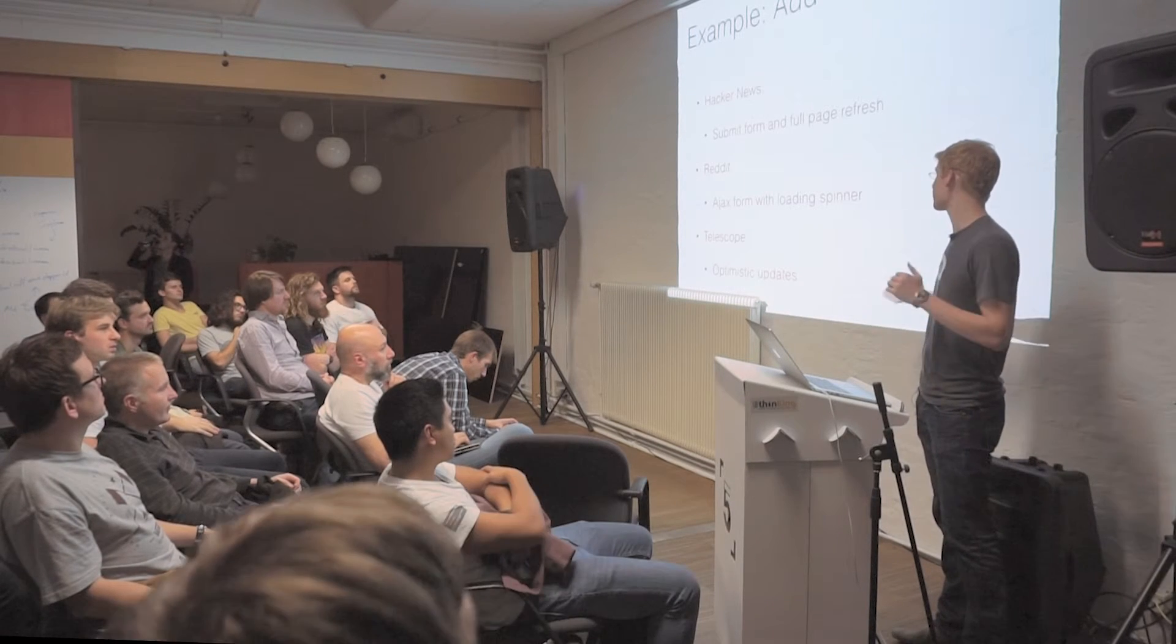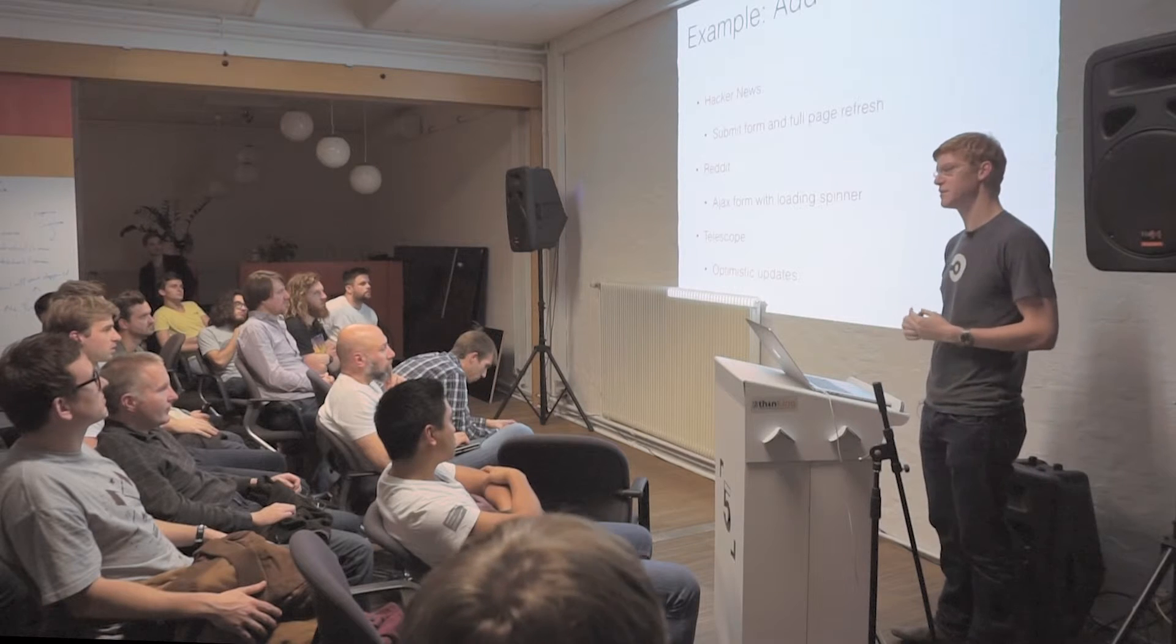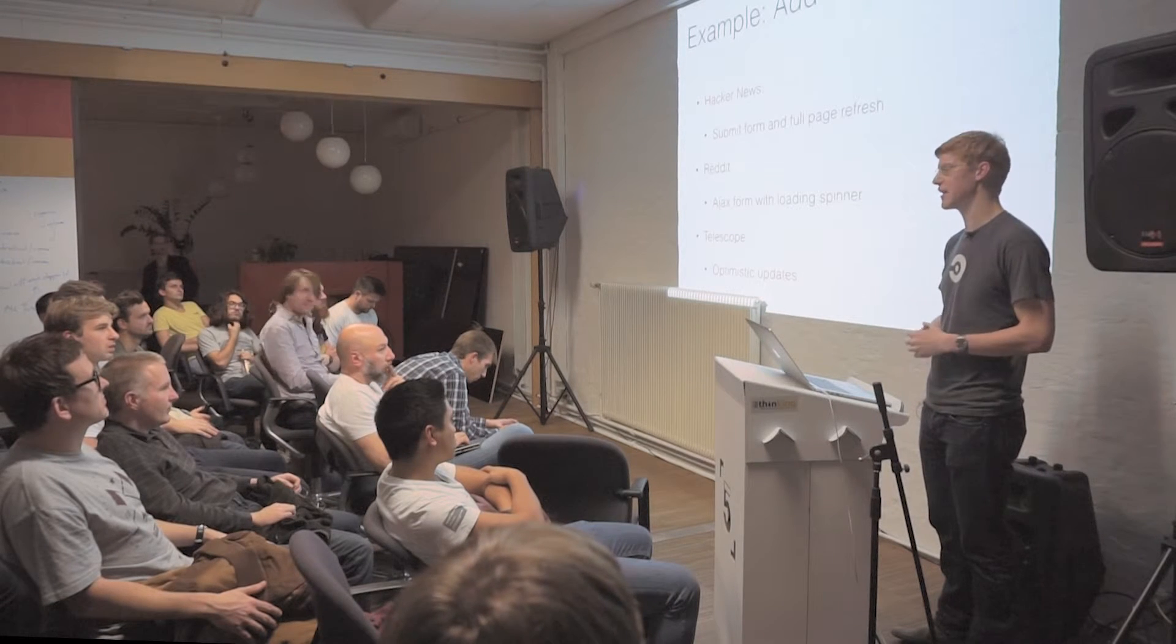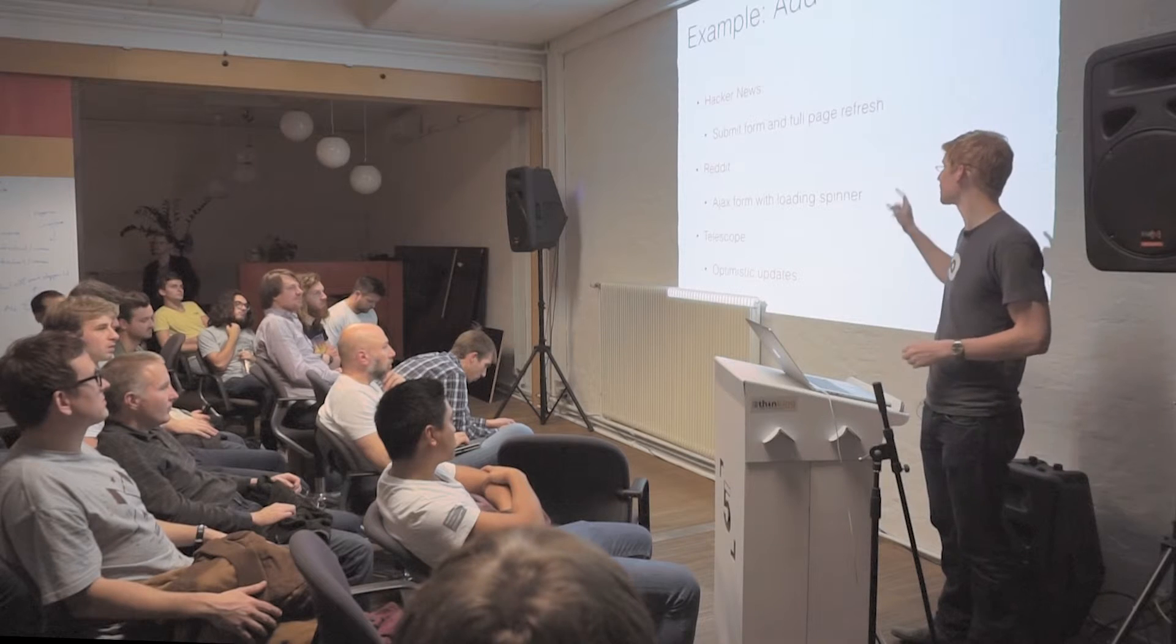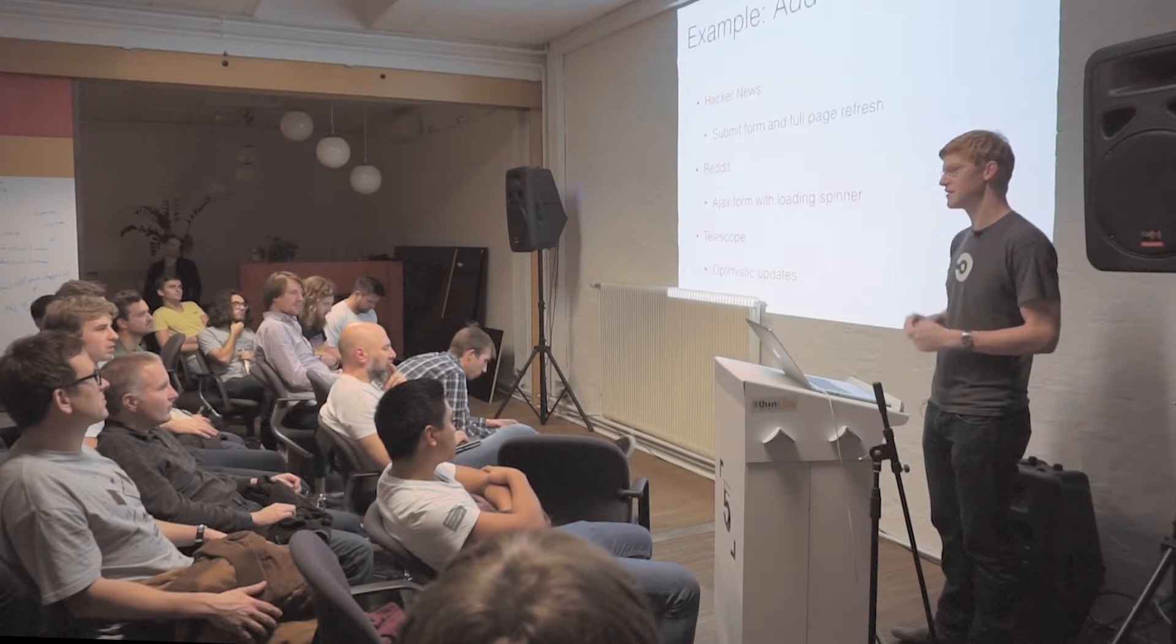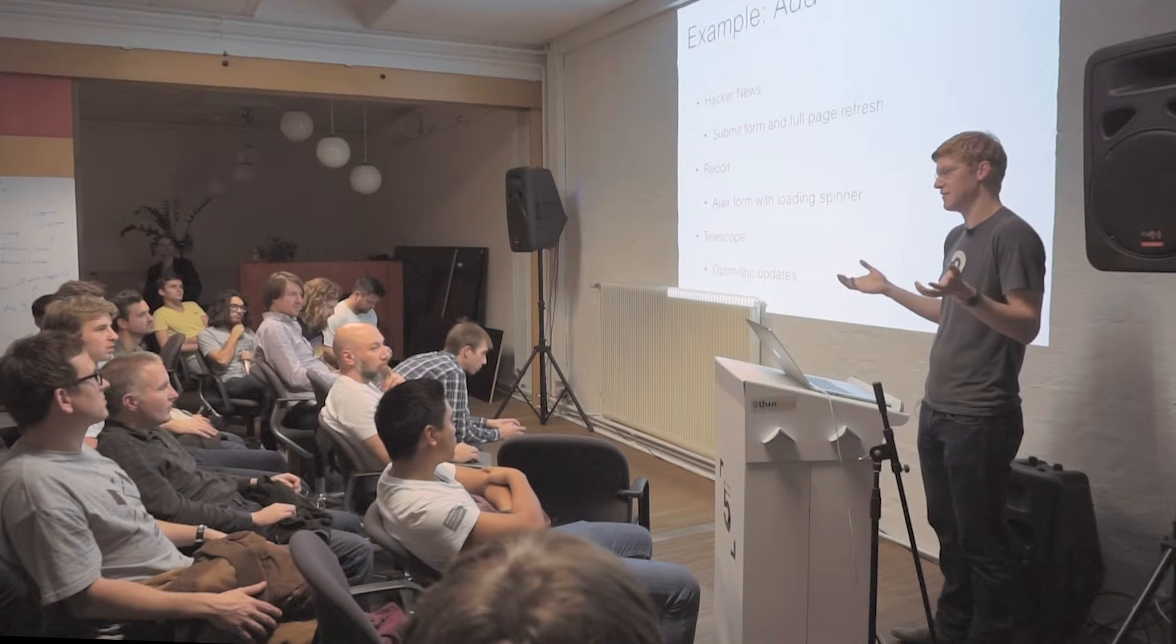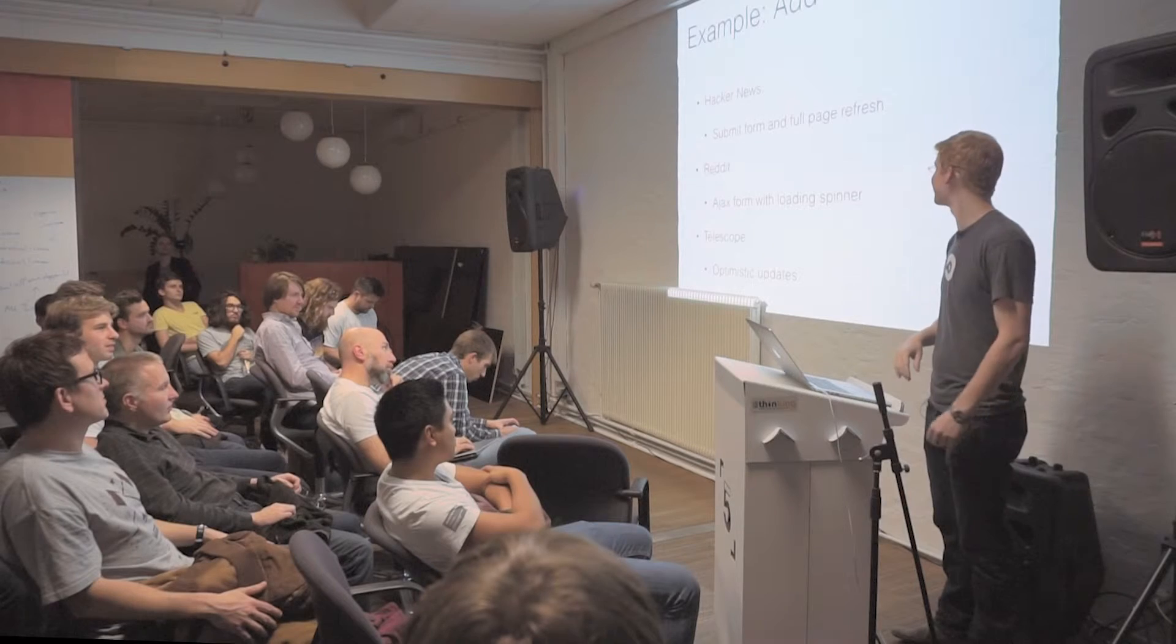An example where you really have optimistic updates is Telescope, which if you're familiar, it's a Meteor.js app, kind of a Hacker News Reddit clone. You click submit, you see your comment, and it may have saved, it may have not saved. You'll find out a little bit later - it'll go away if it didn't work.